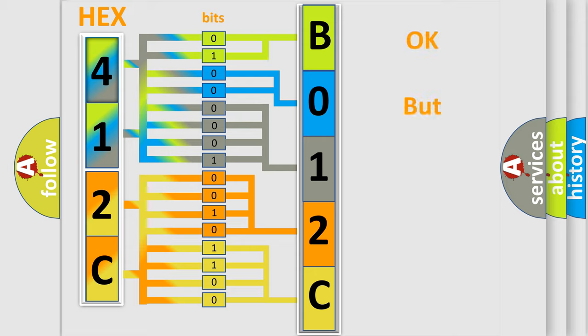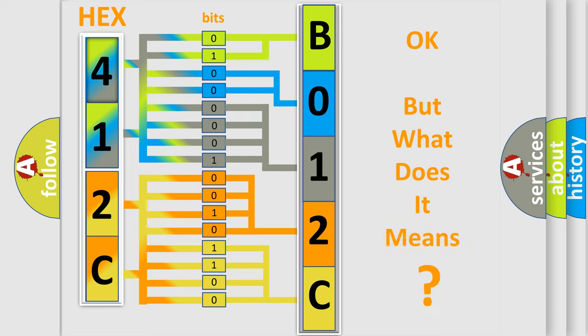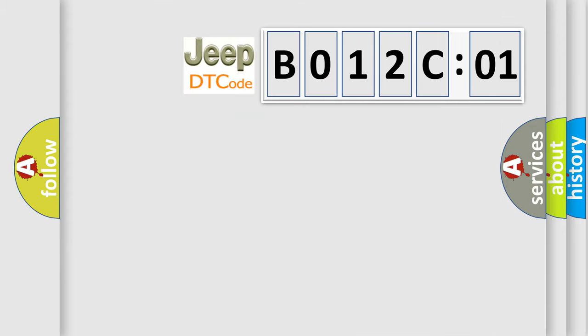The number itself does not make sense to us if we cannot assign information about what it actually expresses. So, what does the Diagnostic Trouble Code B012C01 interpret specifically for Jeep car manufacturers?